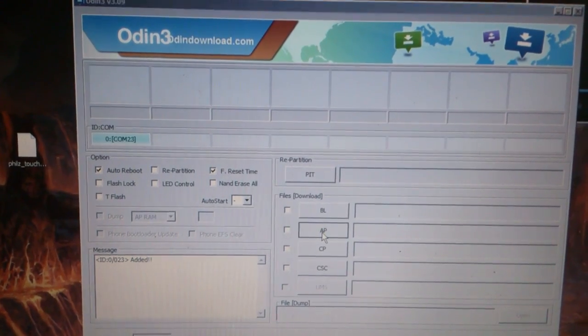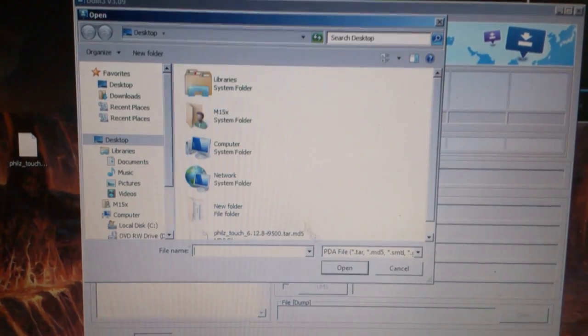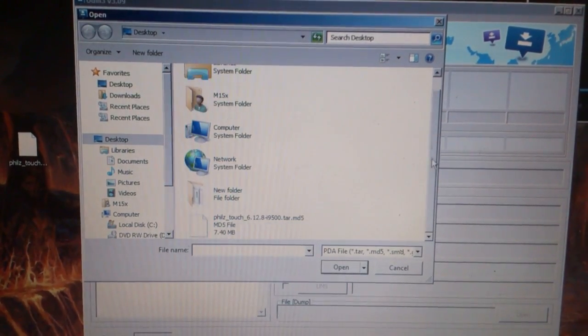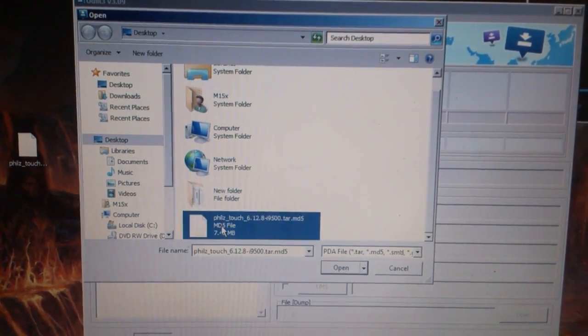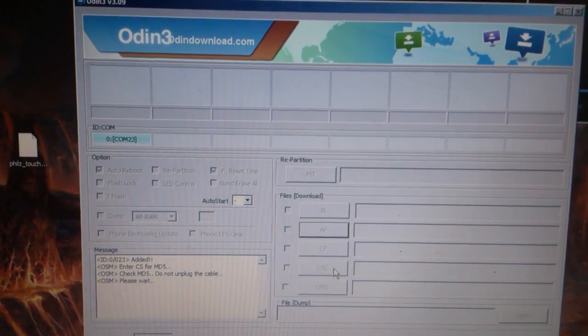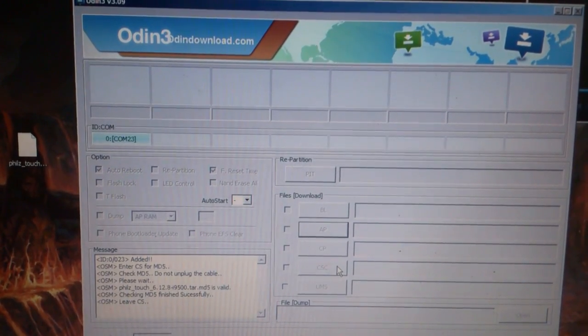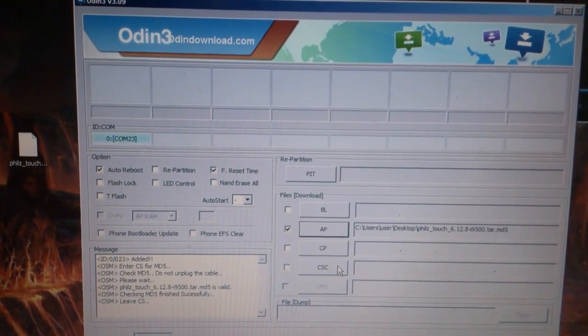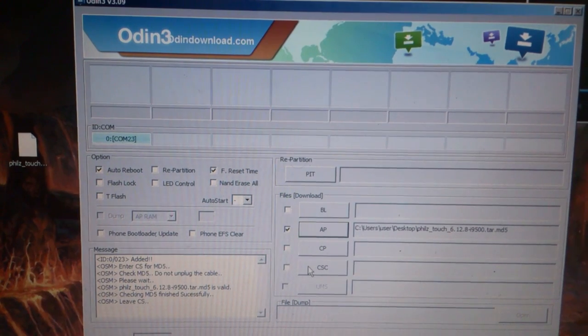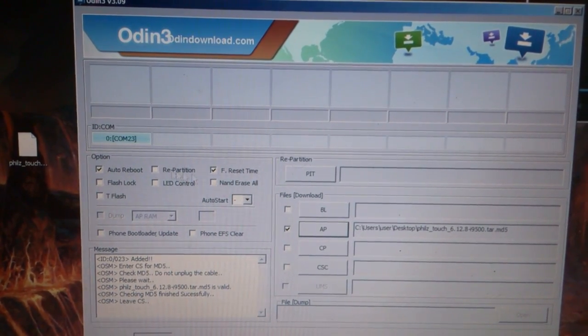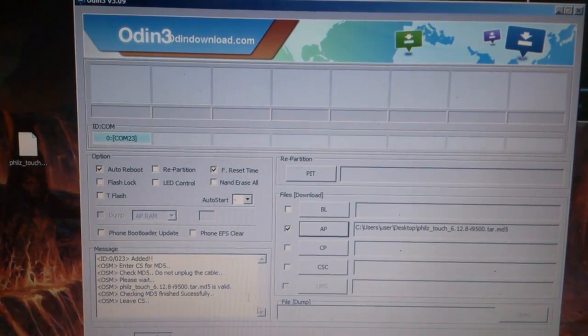You press AP and you locate the file which is here and wait for it to load then you can press start. Just make sure these two are checked and nothing else.